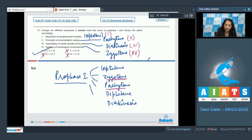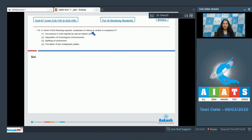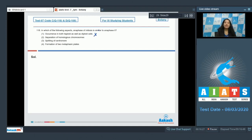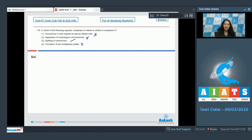Question 118: In which aspect is anaphase of mitosis similar to anaphase 2? In anaphase of mitosis and anaphase 2, there is splitting of the centromere. In anaphase 1, there is separation of homologous chromosomes but no splitting of the centromere. Anaphase 2 occurs in haploid cells while mitotic anaphase occurs in diploid cells. Splitting of centromere is common to both. The correct option is option number 3.